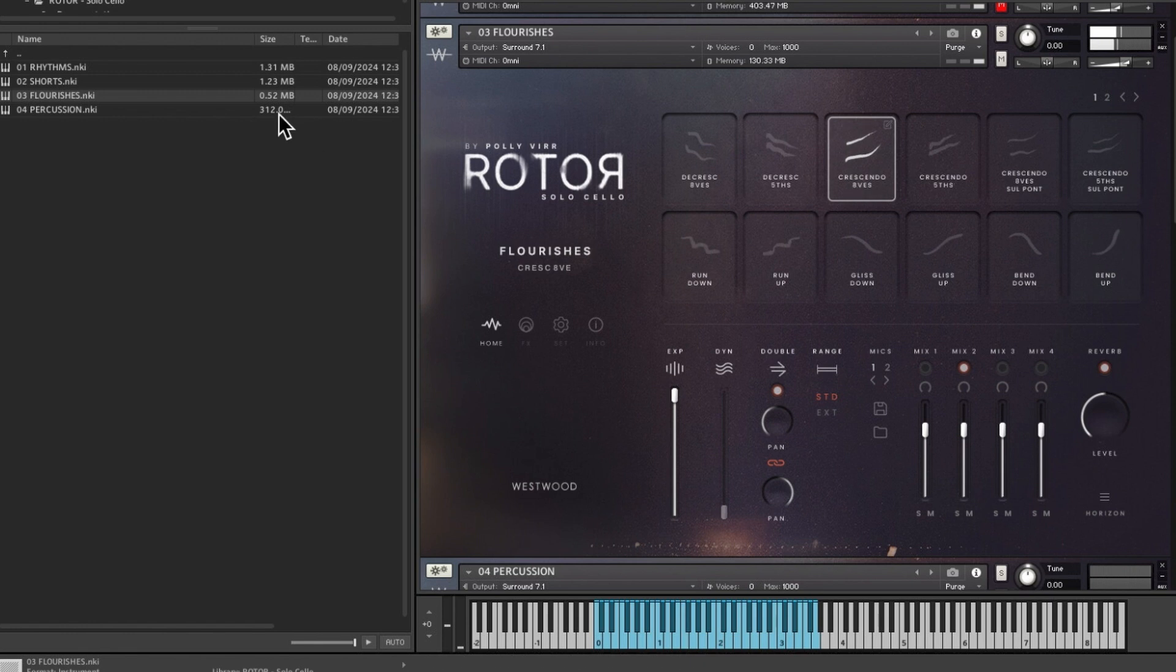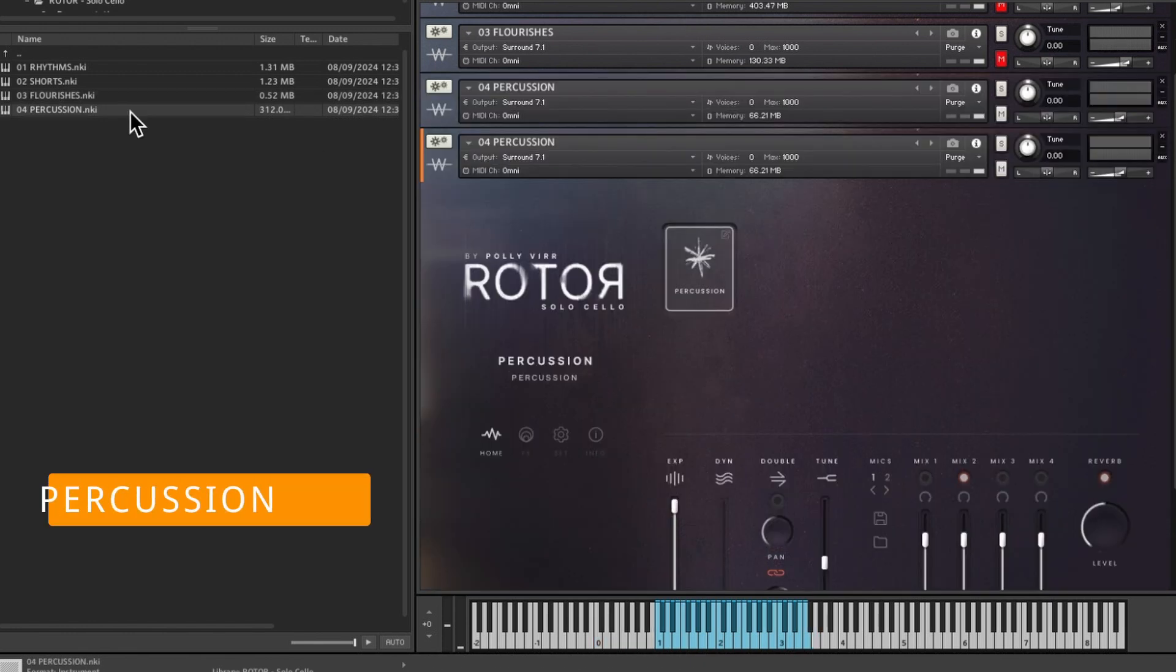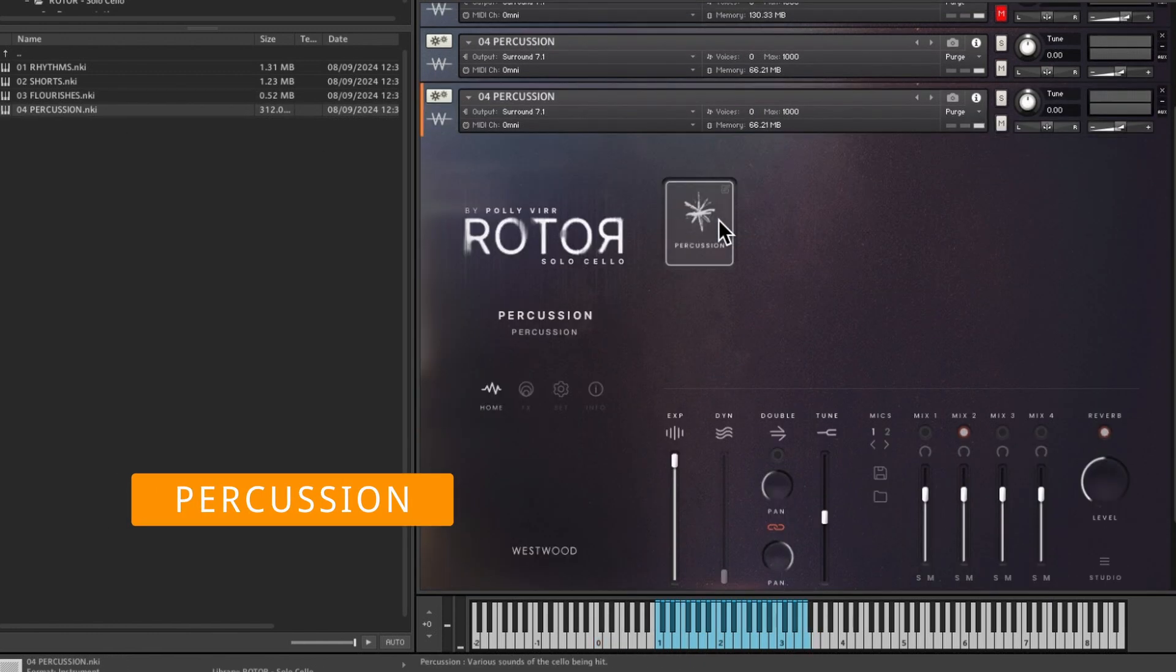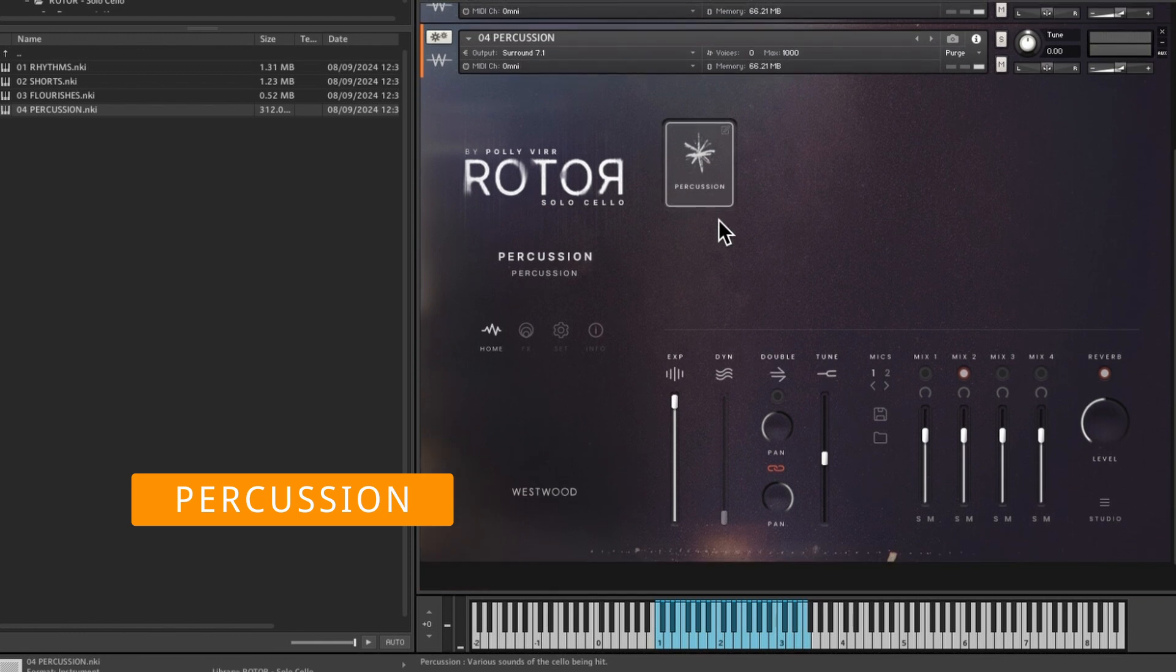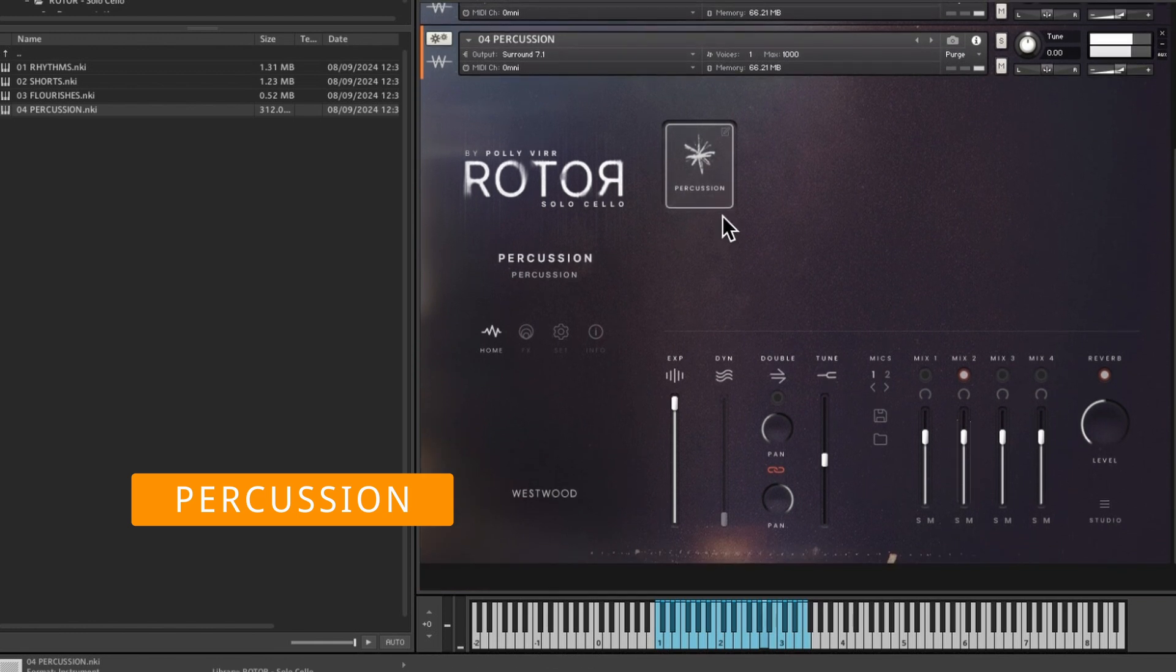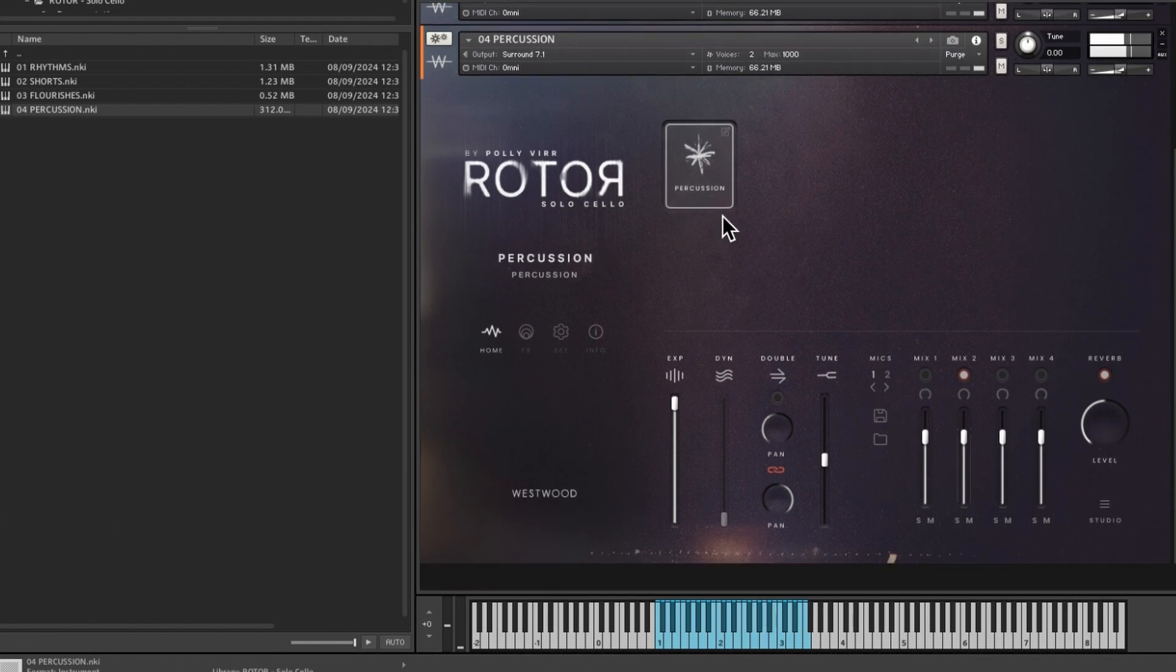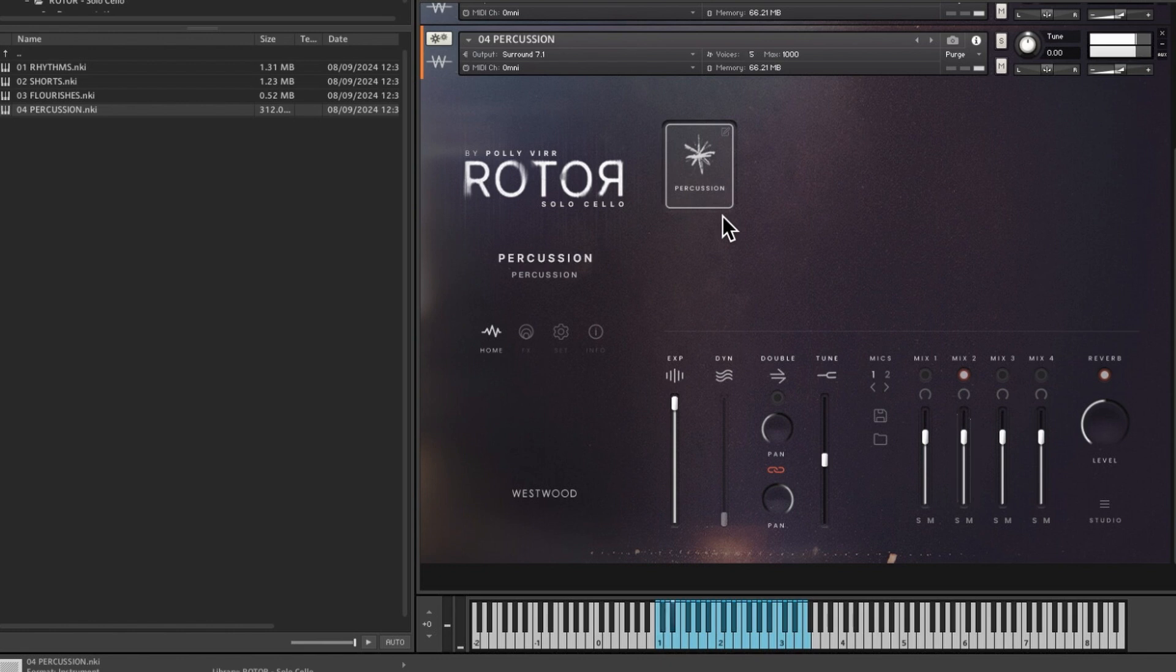So yeah, it makes a bit of difference. So last but not least is the percussion. I'll just move this up a bit. So that is it. You've got basically one sample per note.